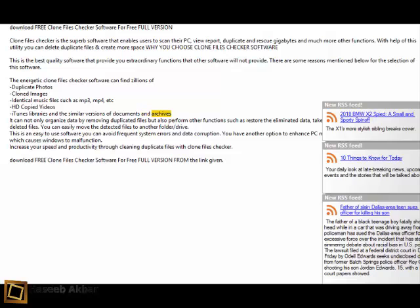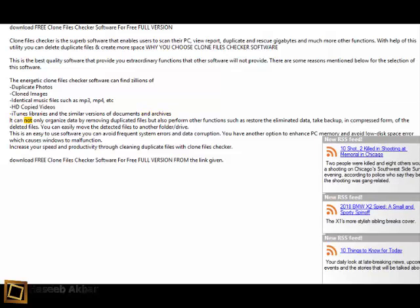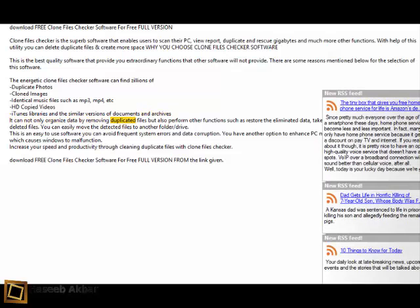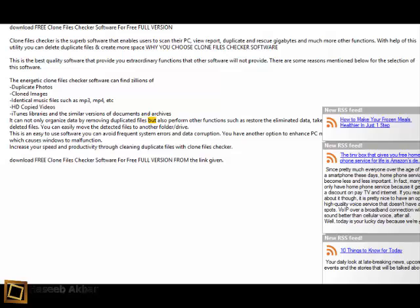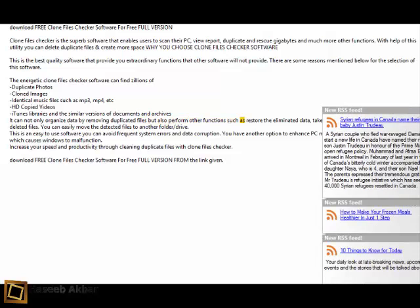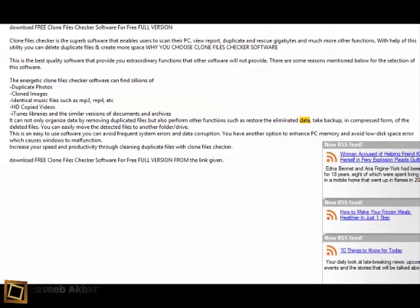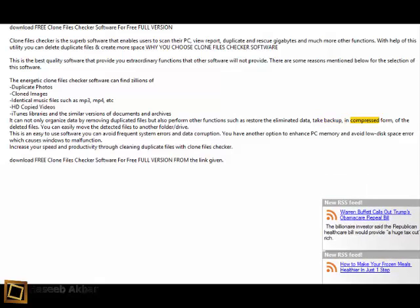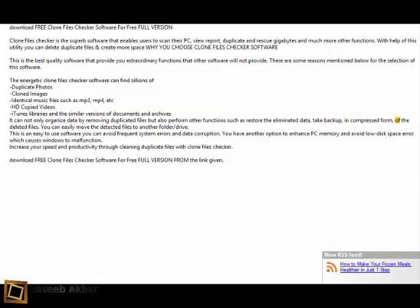It can not only organize data by removing duplicated files but also perform other functions such as restore the eliminated data, take backup in compressed form of the deleted files. You can easily move the detected files to another folder